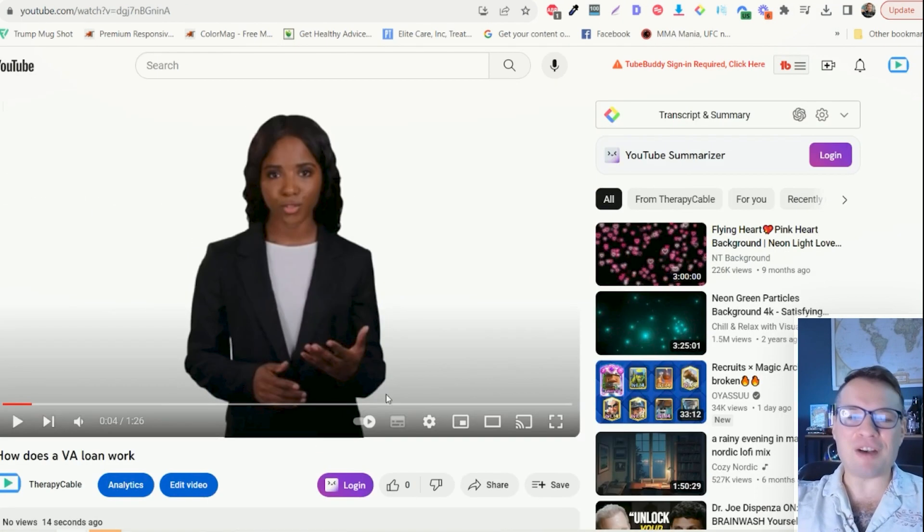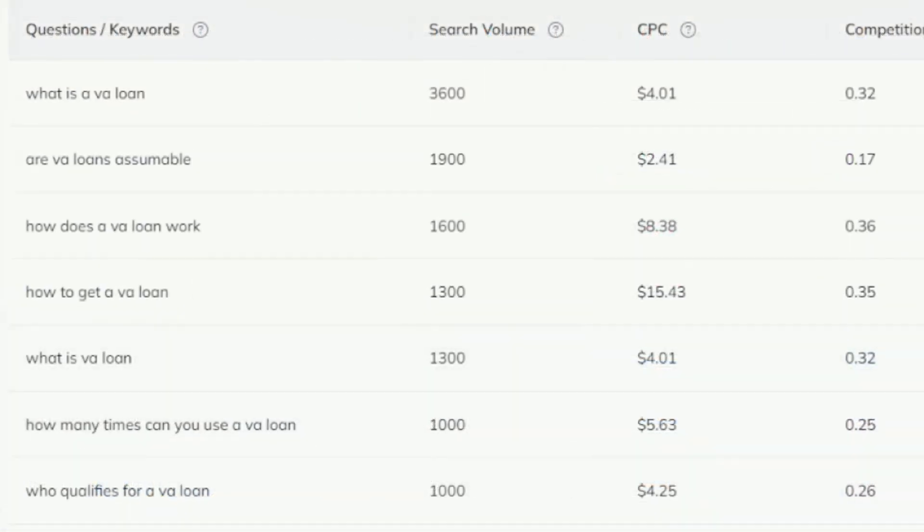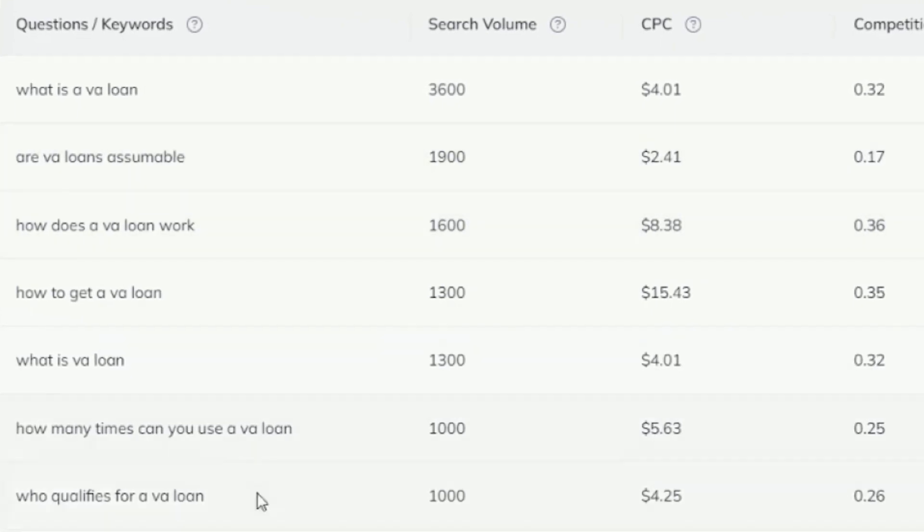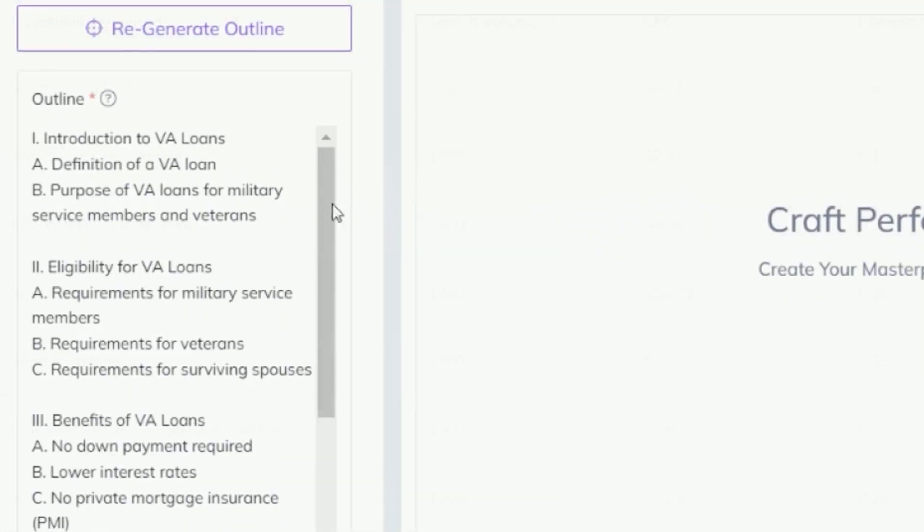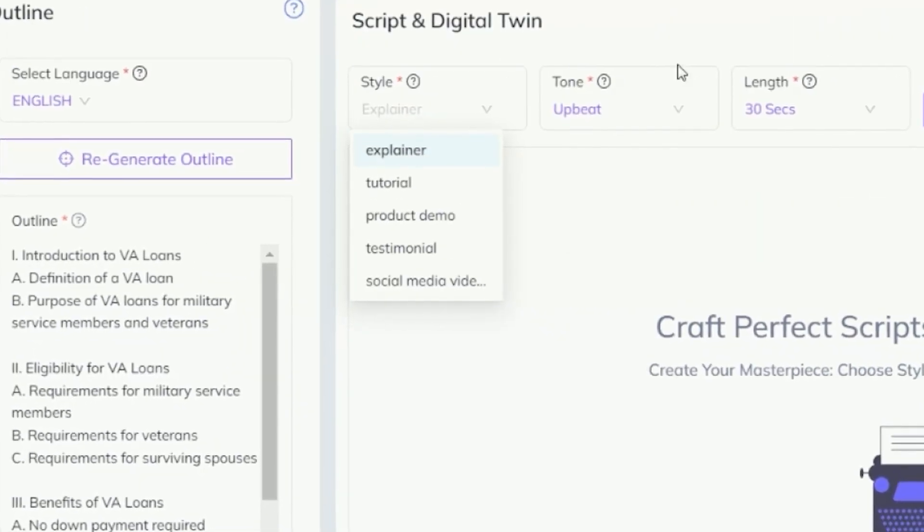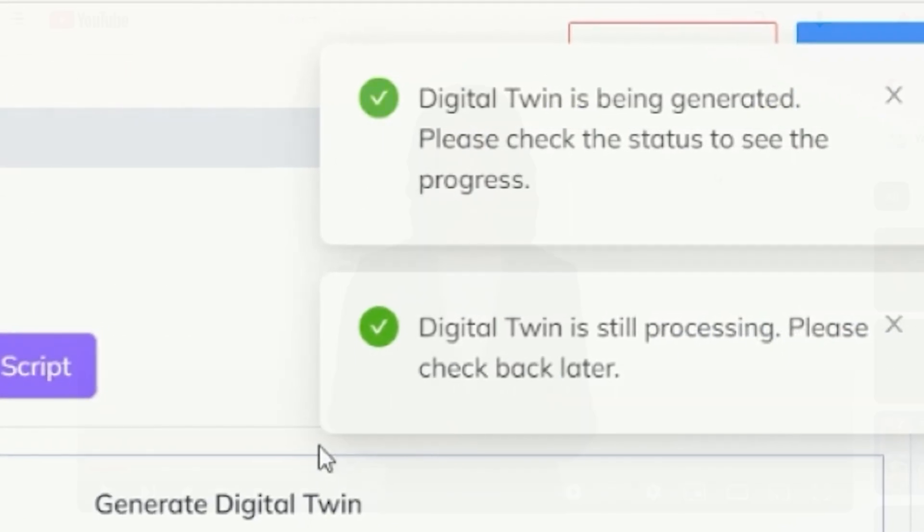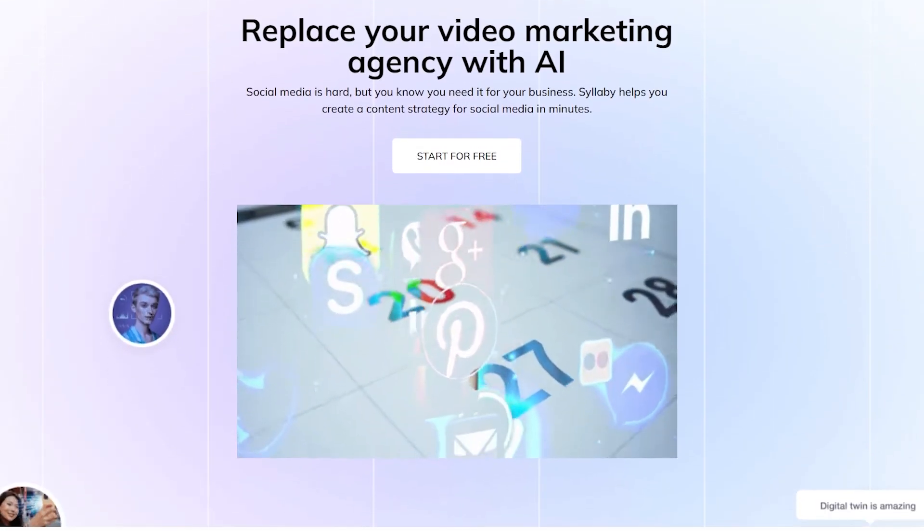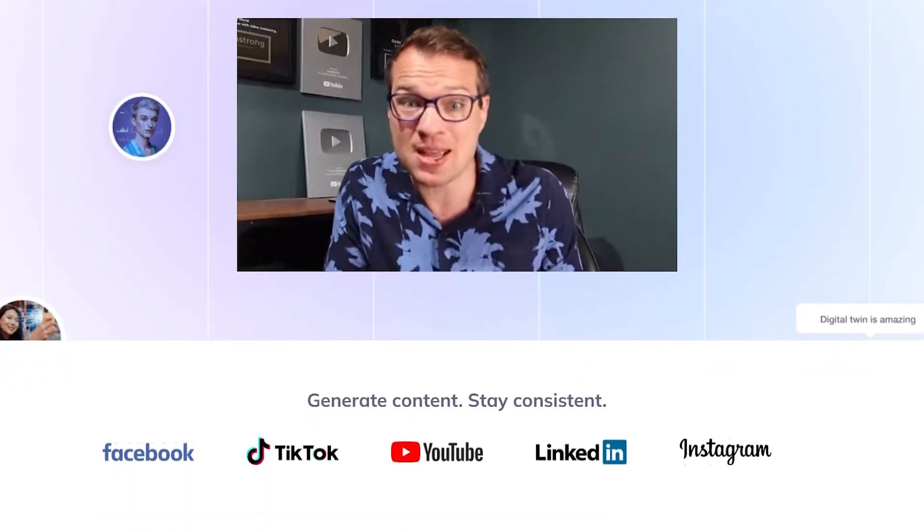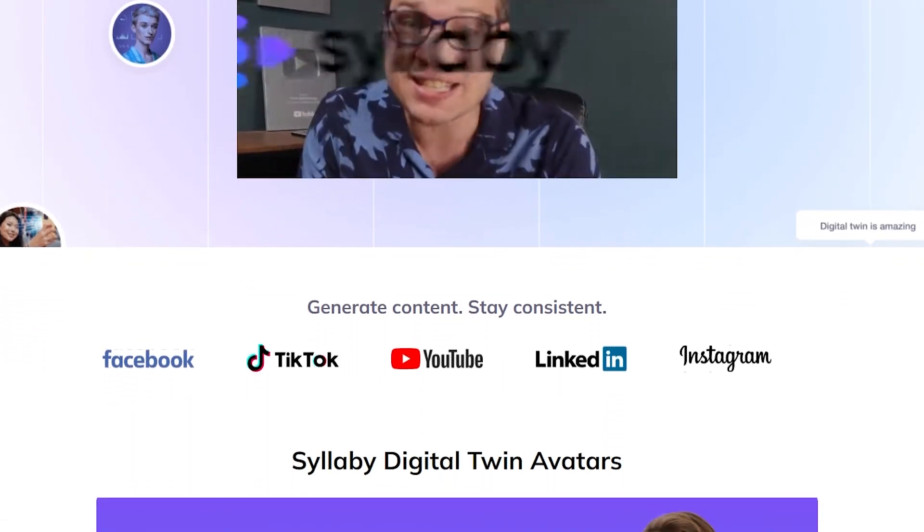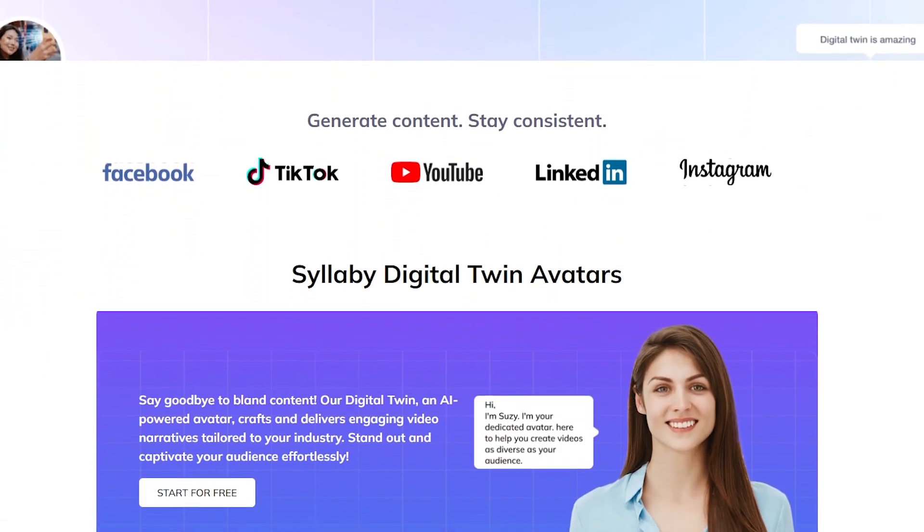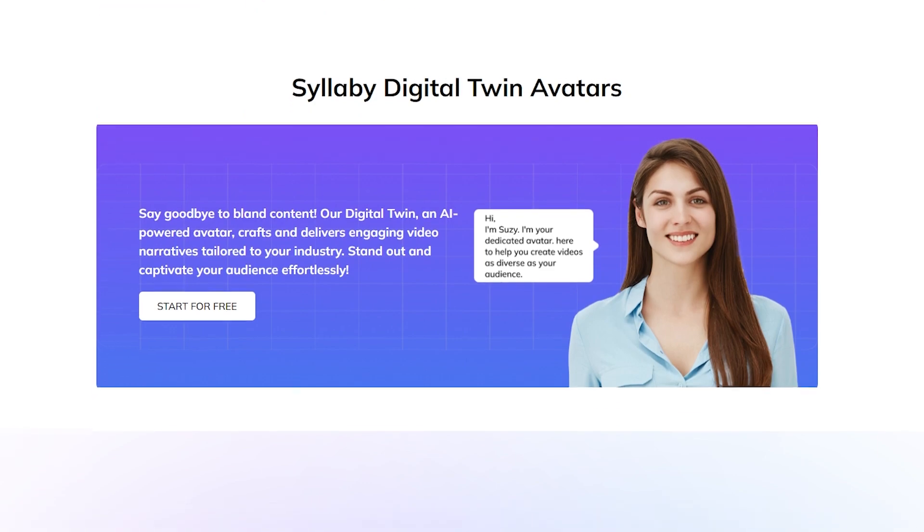So in less than five minutes, we found out what questions your customers were searching for. We generated a video script around that question. We created a video and we published it to your YouTube channel. I'm so excited about all of the future updates that we're going to work on and enhance for this. If I can answer any questions about this, let me know in the comments. Thank you.